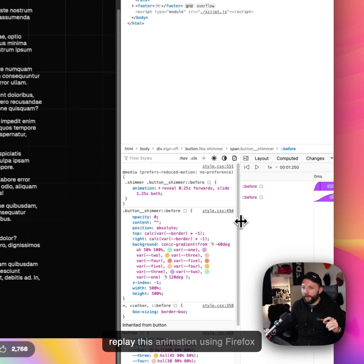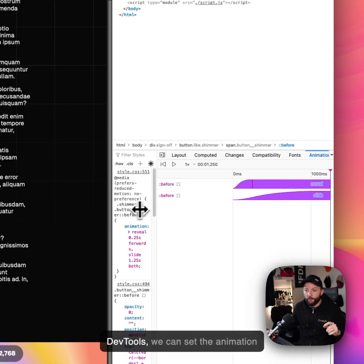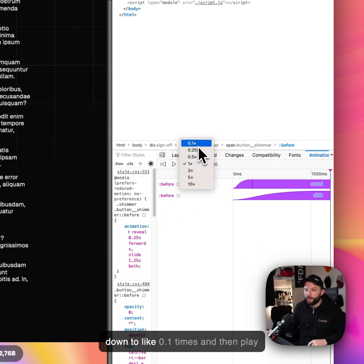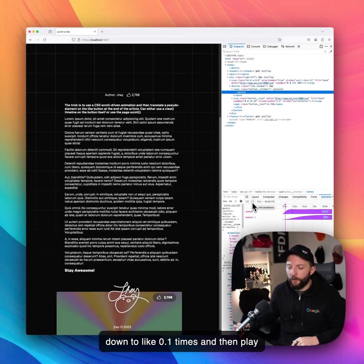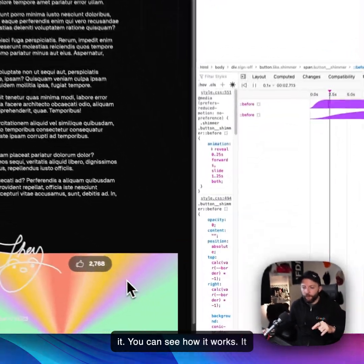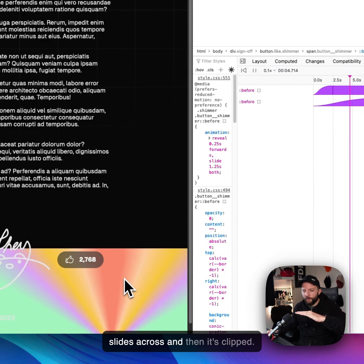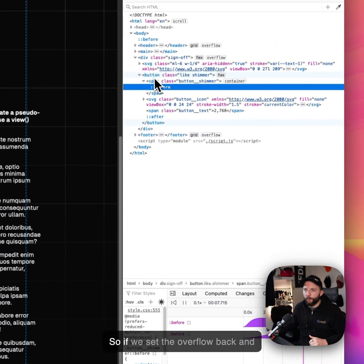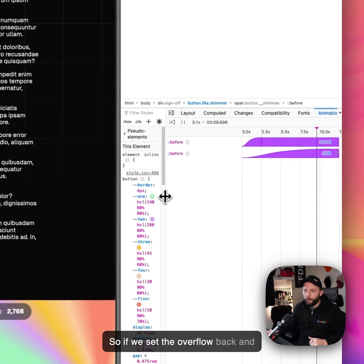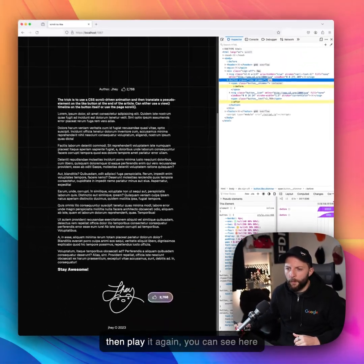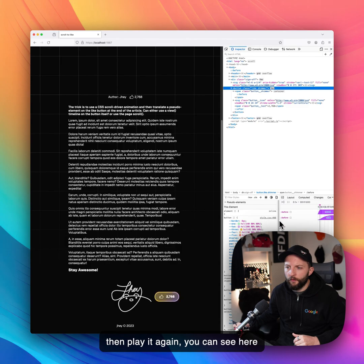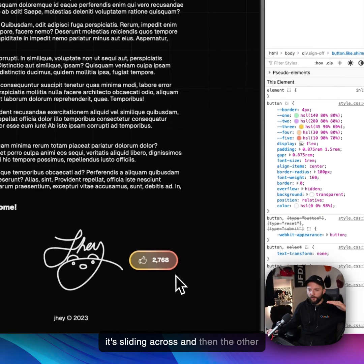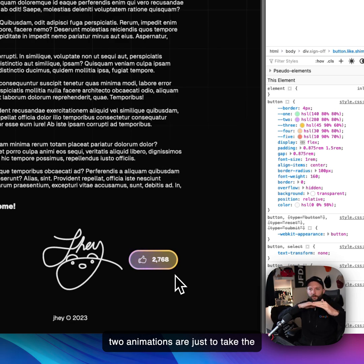But if we replay this animation using Firefox's DevTools, we can set the animation down to like 0.1 times and then play it. You can see how it works. It slides across and then it's clipped. So if we set the overflow back and then play it again, you can see here it's sliding across.